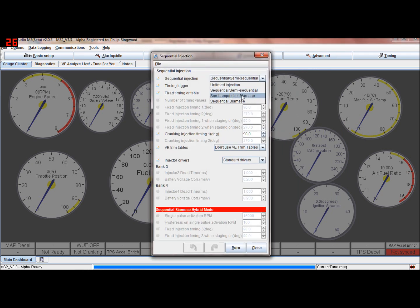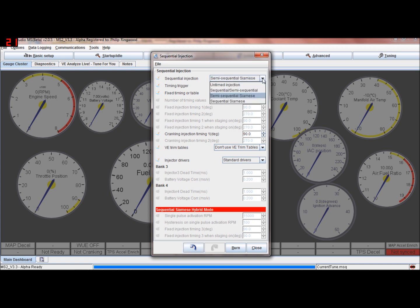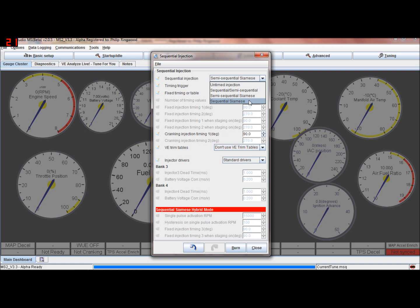Semi-sequential for Siamese is for Siamese heads - like the old Minis which had a Siamese head where two cylinders shared the same inlet port. One cylinder would rob the fuel from another cylinder if you tried to squirt it in twice per engine cycle. When one cylinder required the fuel, that'd take all the fuel from one and rob the next cylinder's fuel away from it. So we have semi-sequential Siamese mode and sequential Siamese modes - these are specialist modes for where you've got Siamese heads, so ignore them for general setups.